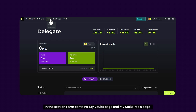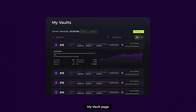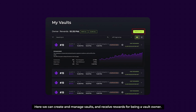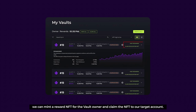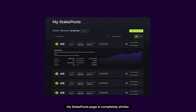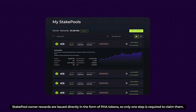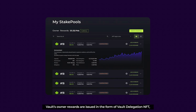The section form contains My Vaults page and My Stake Pools page. On My Vaults page, we can create and manage vaults and receive rewards for being a vault owner. Click the gear to modify the vault information and click the arrow to view more information about the vault. It can mint a reward NFT for the vault owner and claim the NFT to our target account. In vault, the owner's reward is collected in two steps, which is different from the stake pool. My Stake Pools page is completely similar — same gears, arrows, and a button to claim rewards. Stake pool owner rewards are issued directly in the form of PHA tokens, so only one step is required to claim them. Vault owner rewards are issued in the form of vault delegation NFT, so two steps are required: first mint the NFT, then claim the NFT.